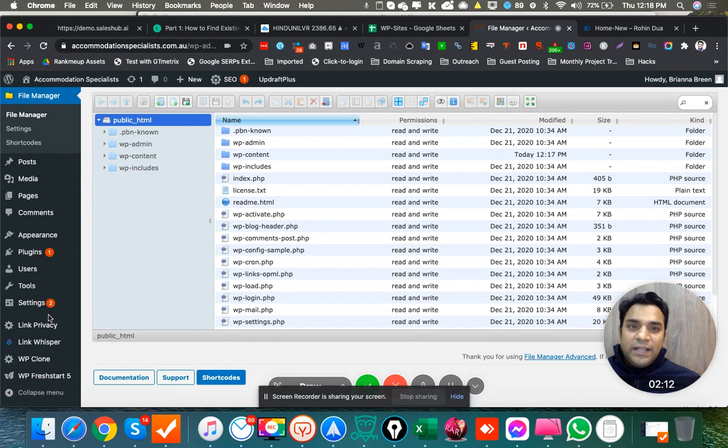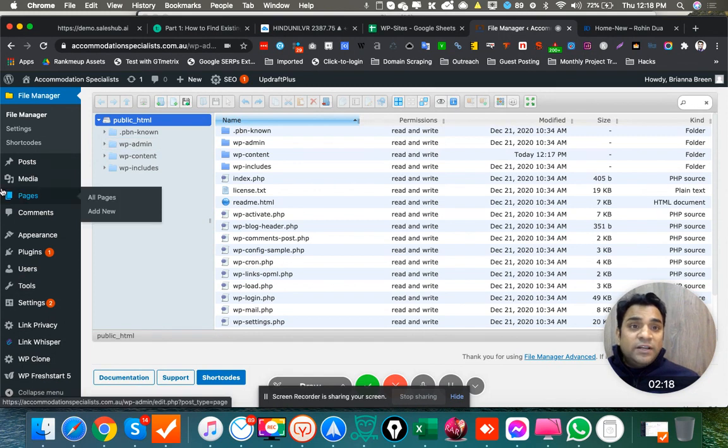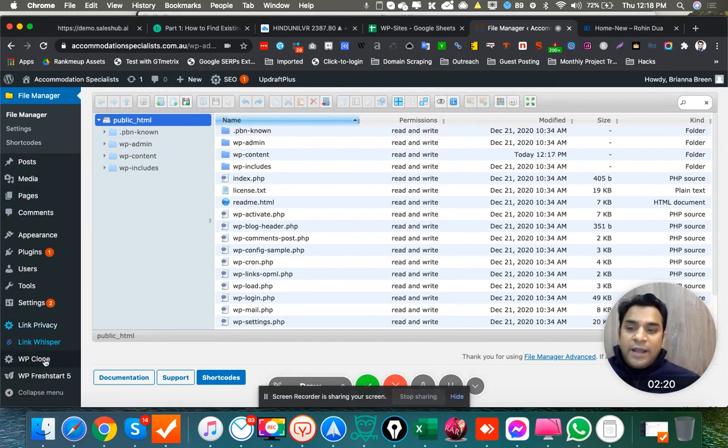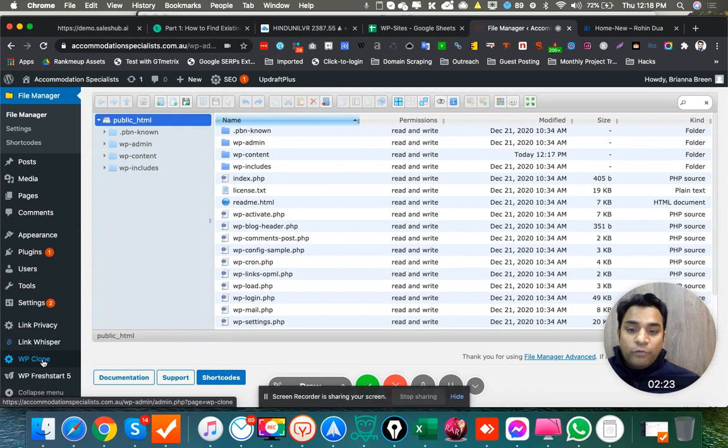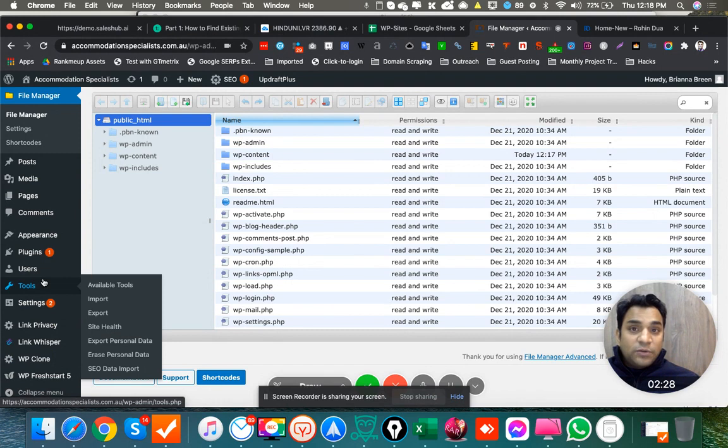All right, so the next problem we were getting is how we can clone the site, because FTP is still not there, so we can't clone the site from one WordPress hosting to another. I used a plugin called WP Clone for it, so you simply need to go and install WP Clone on your server one from where you want to actually take the site and move the site to the next hosting, to the Sika Host hosting.